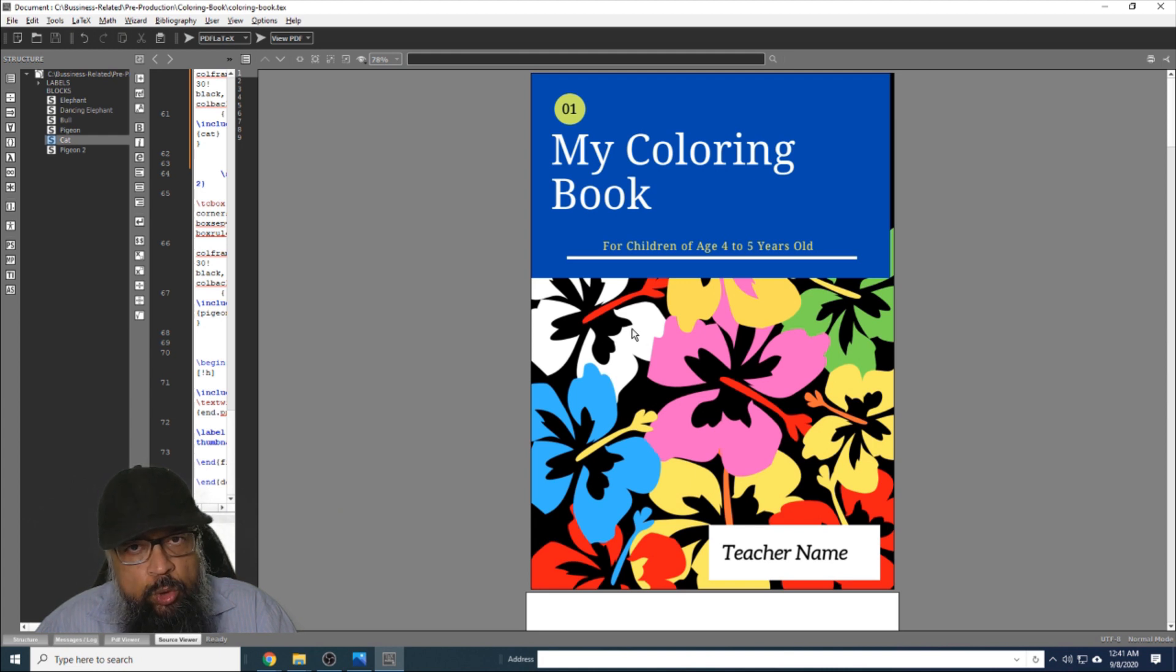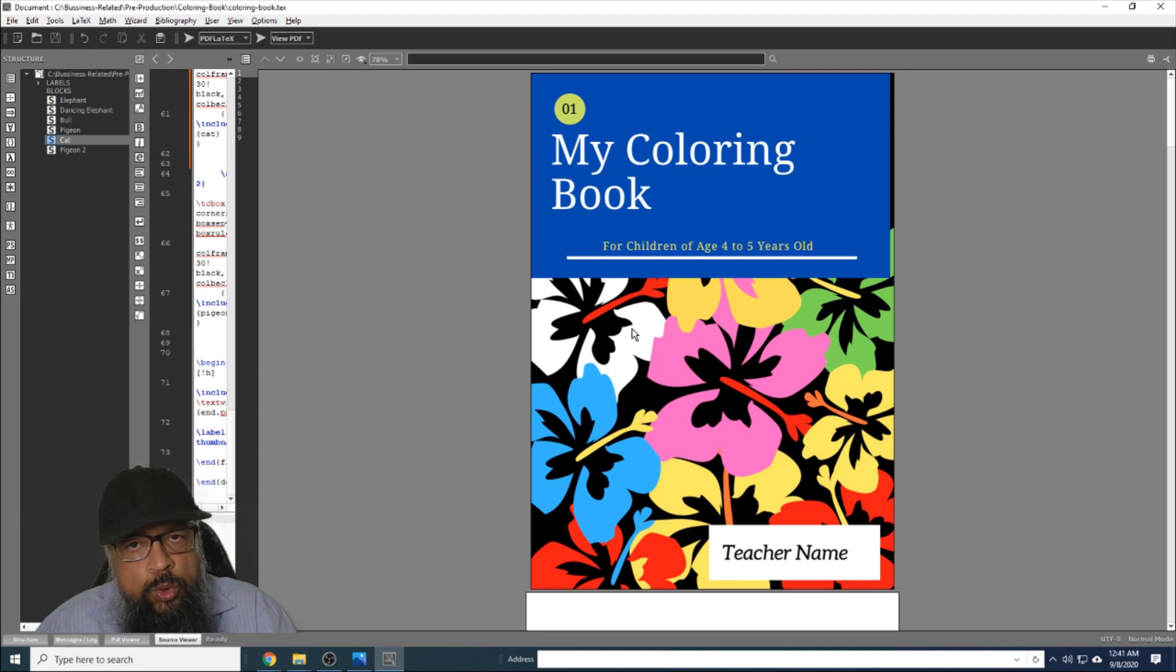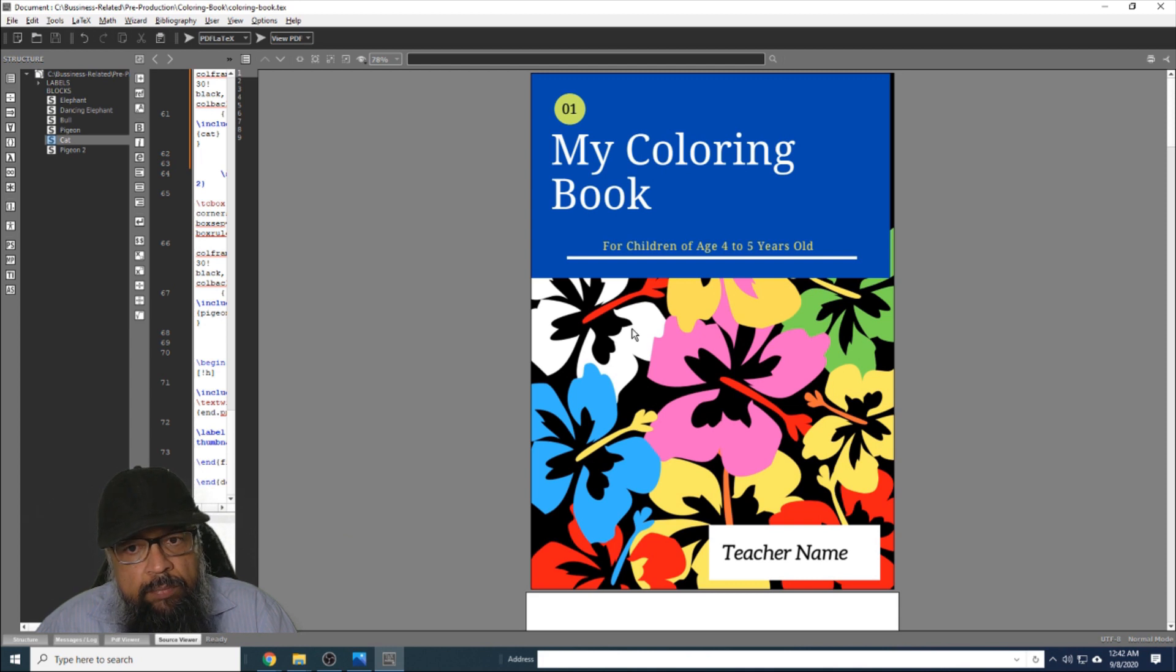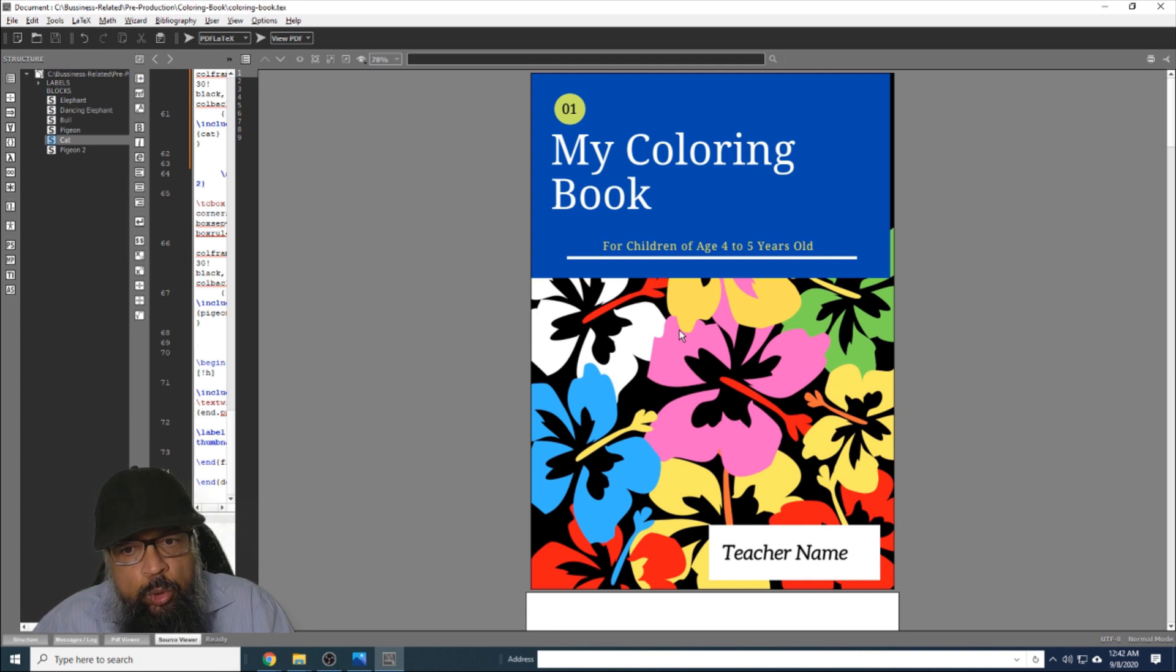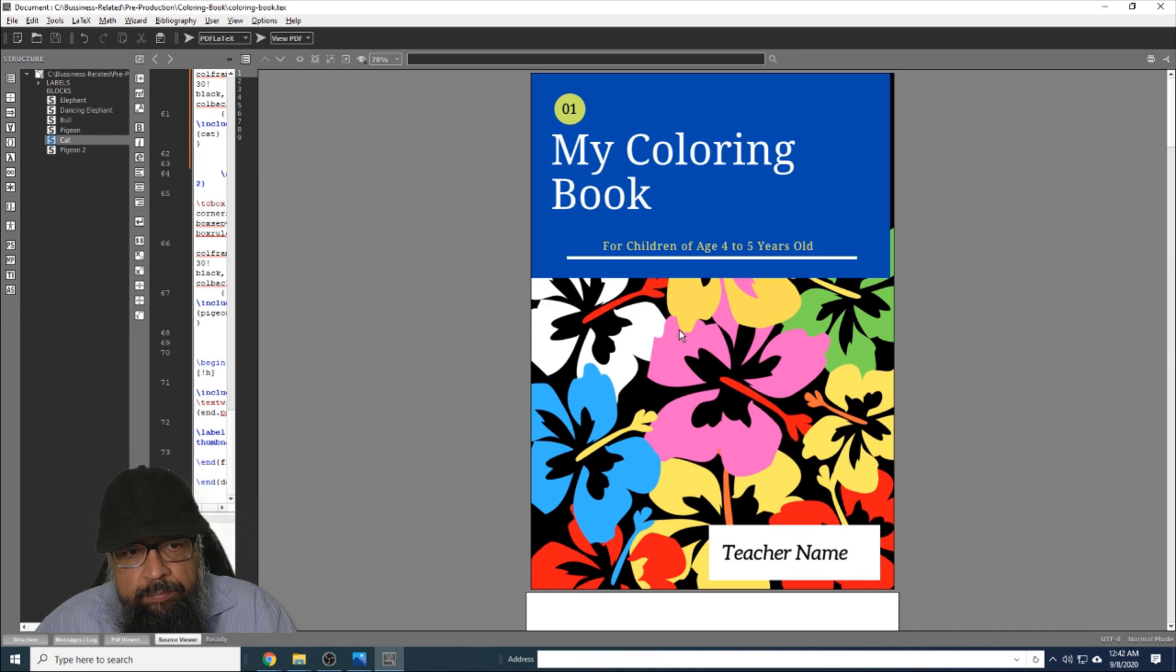This book will be a PDF book and you don't have to print this book to give it to your students or children for coloring. You can use a PDF annotation tool such as Kami, which I'm going to show you at the end, and students will be able to color this book online without printing. At the end of this video, I will show you how you can get a template for this book as well.